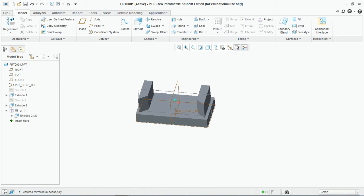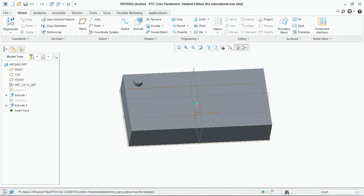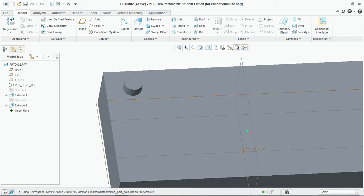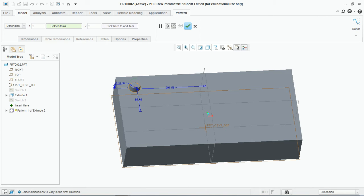Now let's move to different types of pattern features. I have created this base feature with a cylindrical feature on top of it. Select this feature and go to pattern. The first type of pattern is dimension.